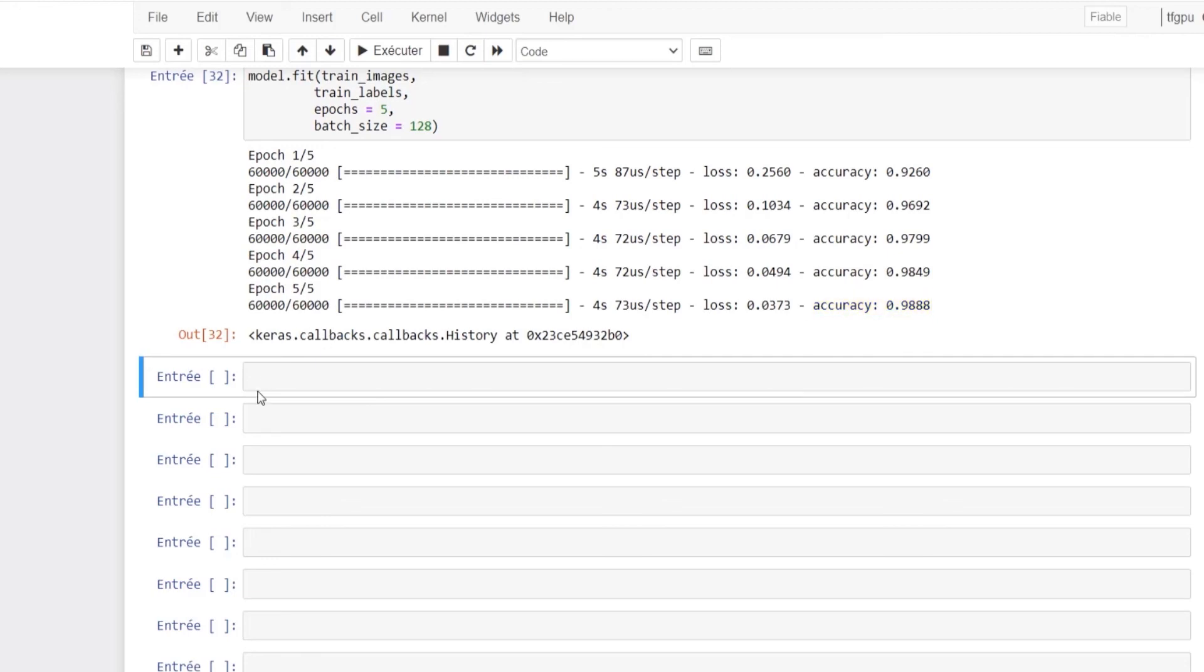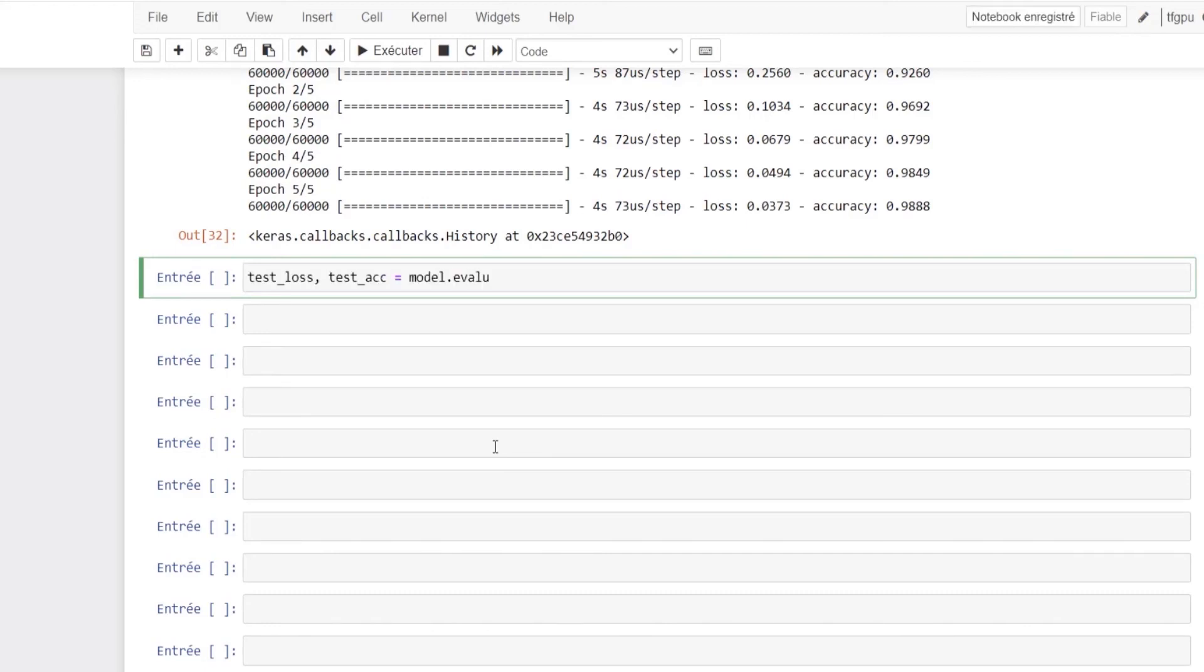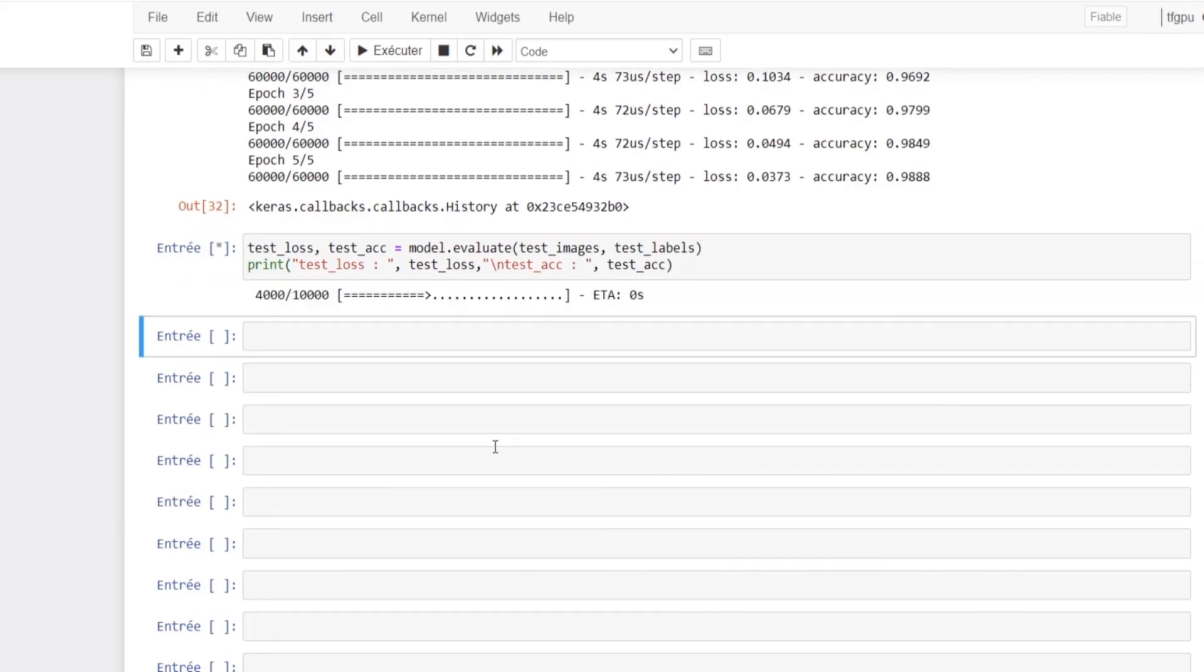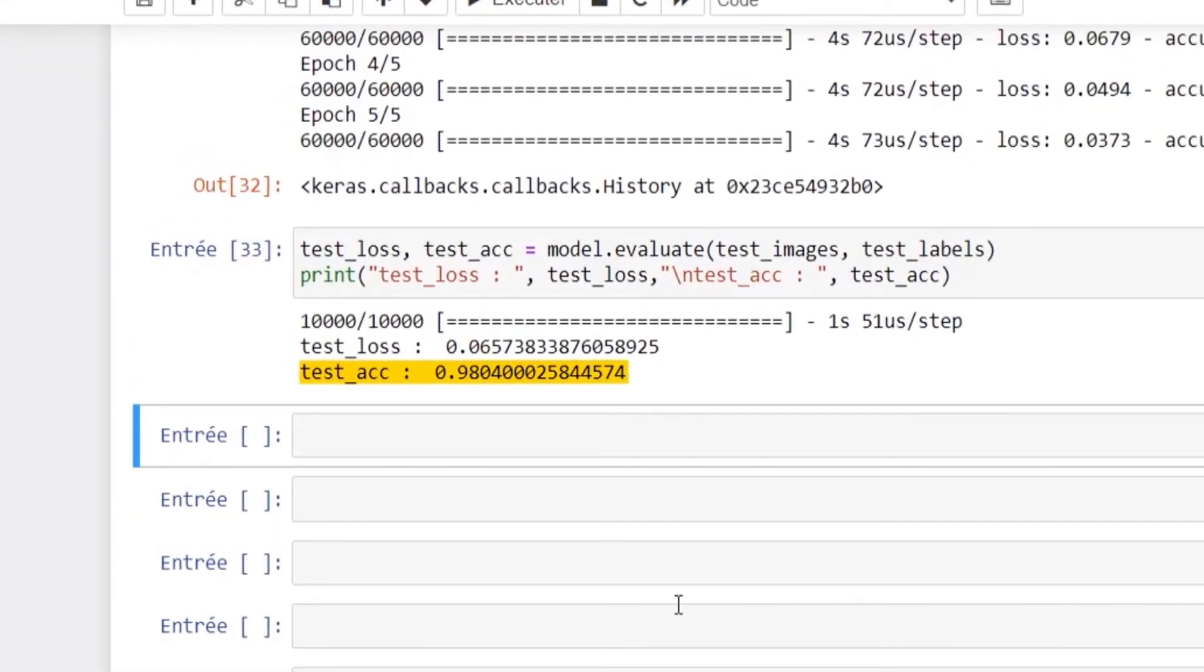Let's check now if our model performs well on the test images. The test data is used to see how well the machine can predict new answers based on its training. By using the evaluation method we can get the loss and accuracy. As you can see, the accuracy is slightly lower than the training set, but 98 percent is a good start. This accuracy means that the model is able to classify correctly 98 images from 100 images.